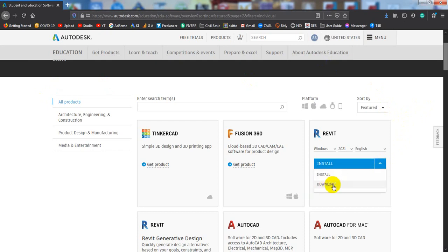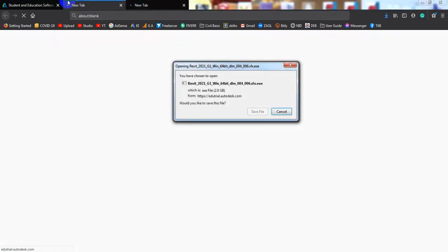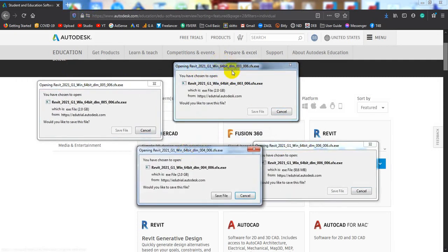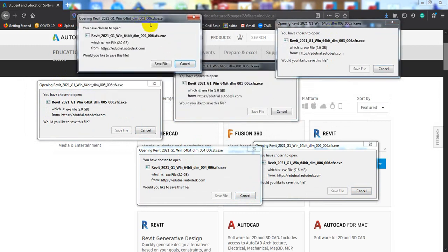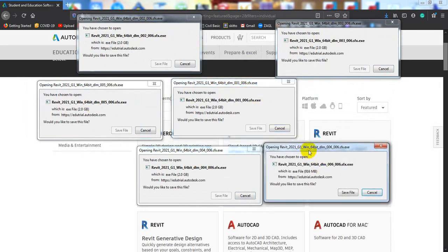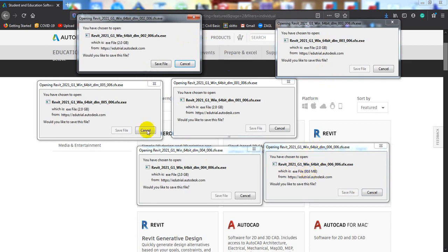When I click Download, watch carefully — six windows have opened. You are seeing six windows opening. But for your case, maybe you are seeing only one window and one downloading file. Here 1, 2, 3, 4, 5, 6 — six downloading files are available. The total size of that software is 10.9 GB.